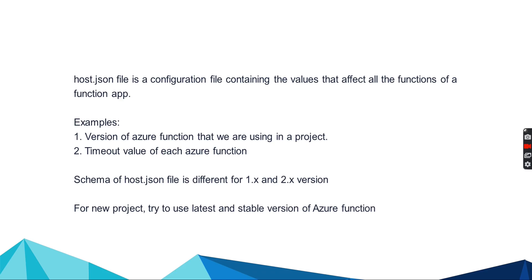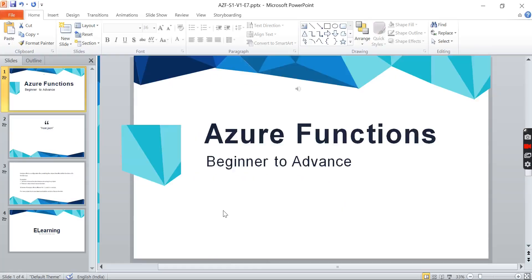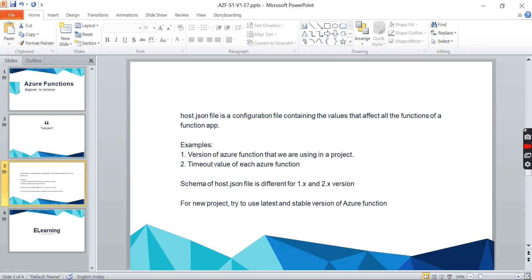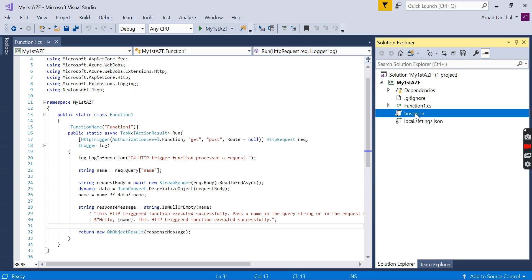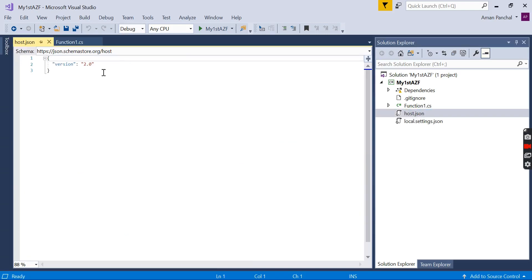The schema of host.json file is different for 1.x and 2.x versions. For new projects, try to use the latest and stable version of Azure function. If we see our previously created project, then this is the host.json file.